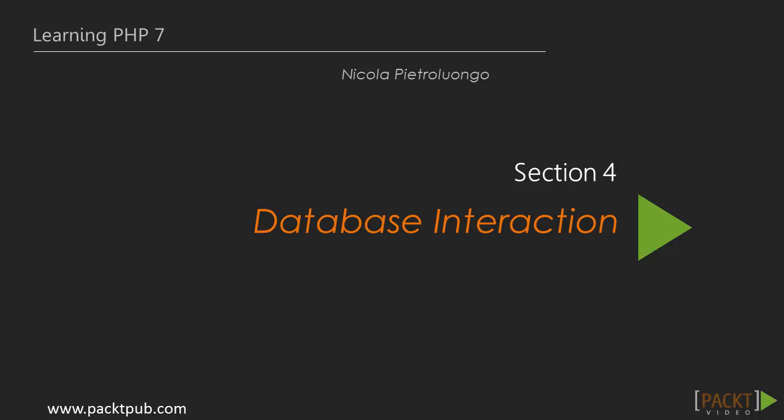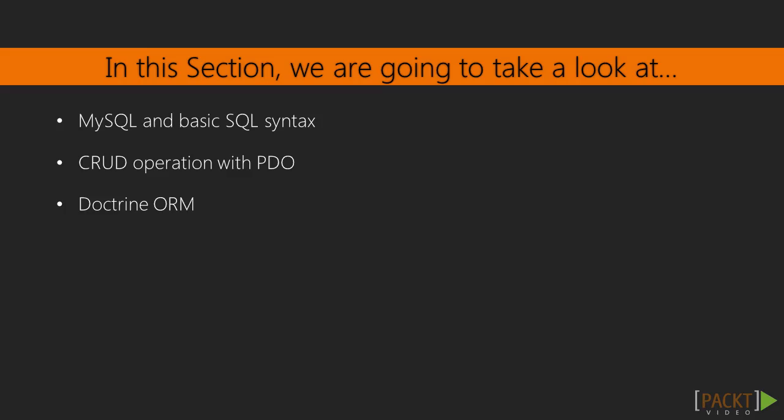In the previous section, we have seen useful application concepts, built and improved our application skeleton. In this new section, we are going to play with the MySQL database.